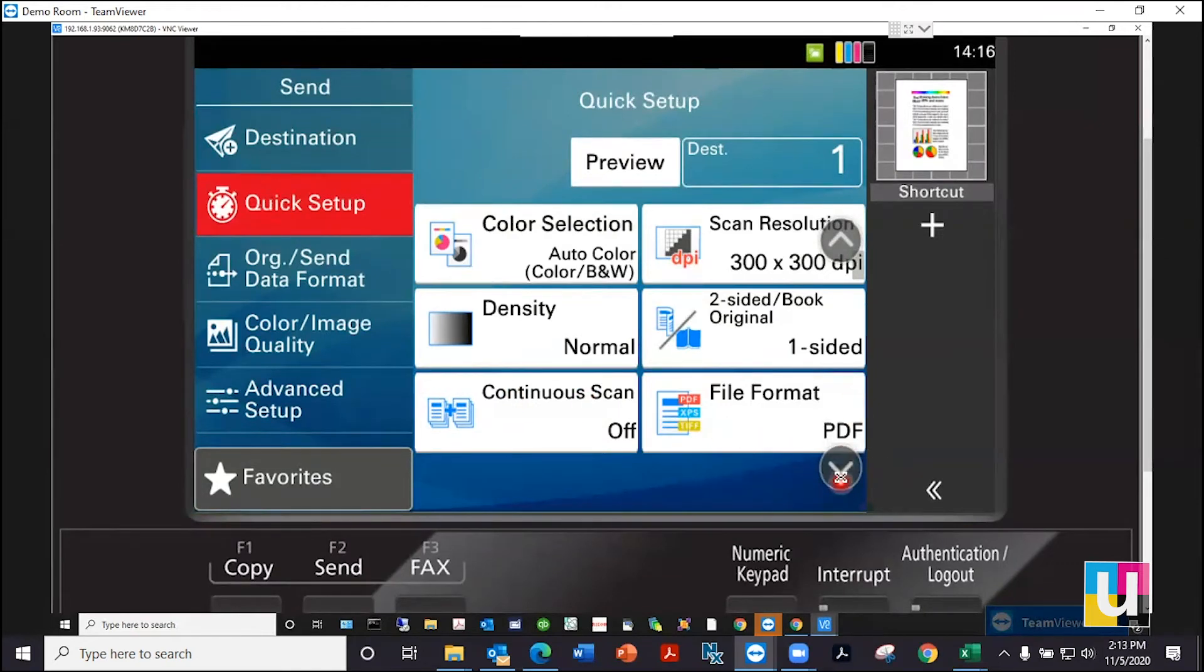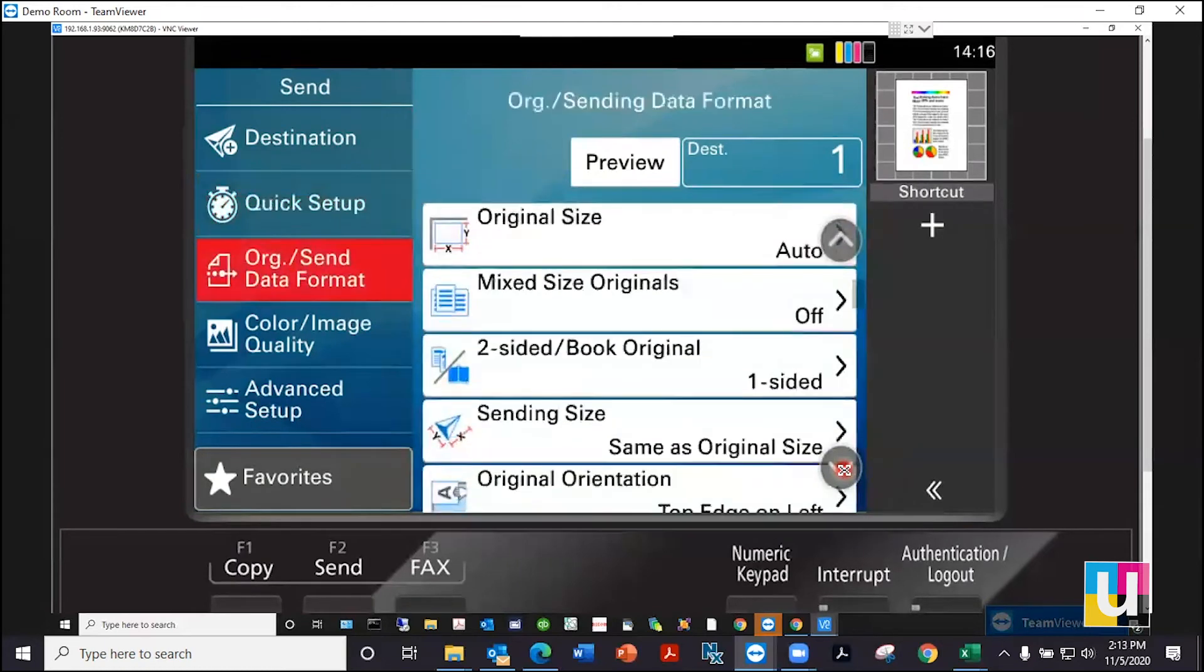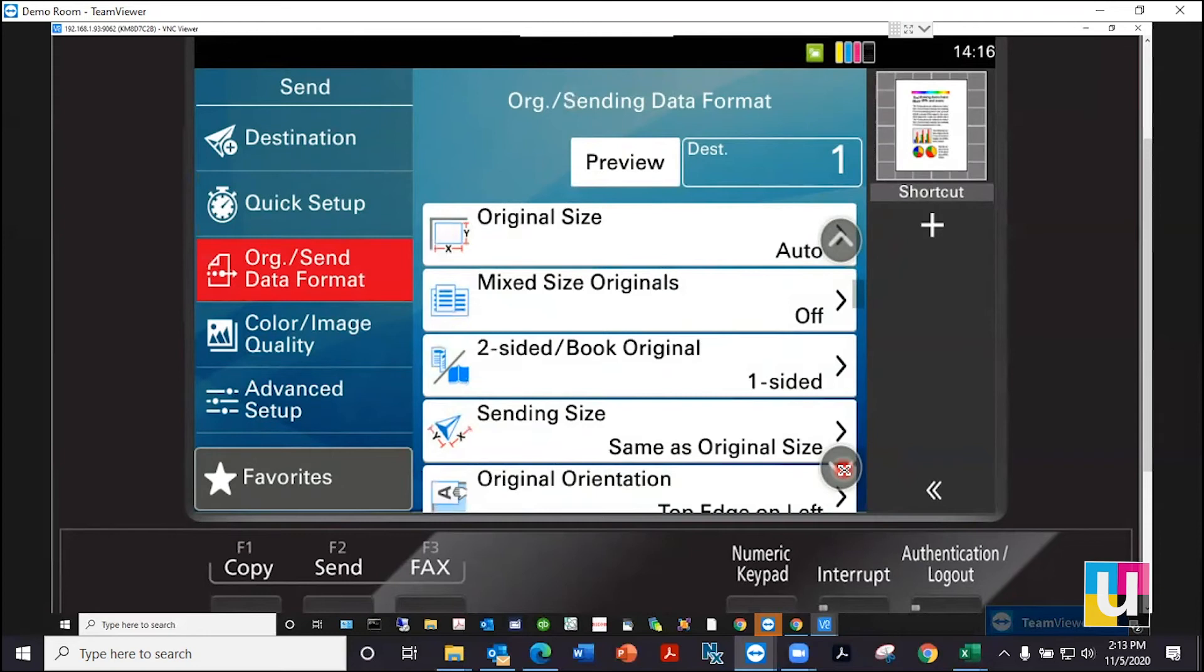The arrow down will take you to the next category or you can choose it on the left. Original send has additional features such as mixed originals, a book original, changing the size, et cetera.